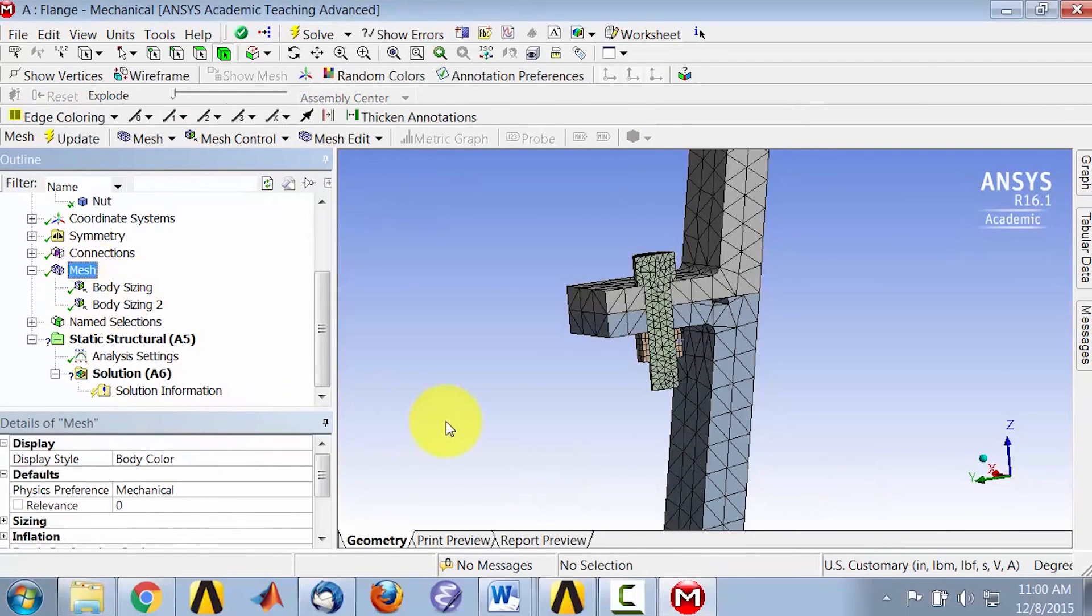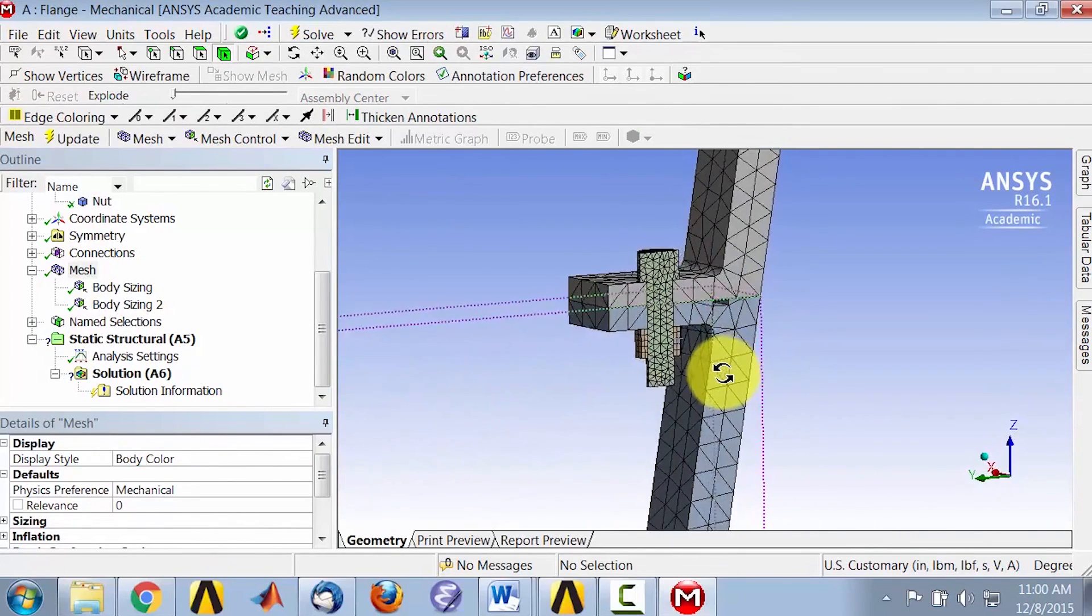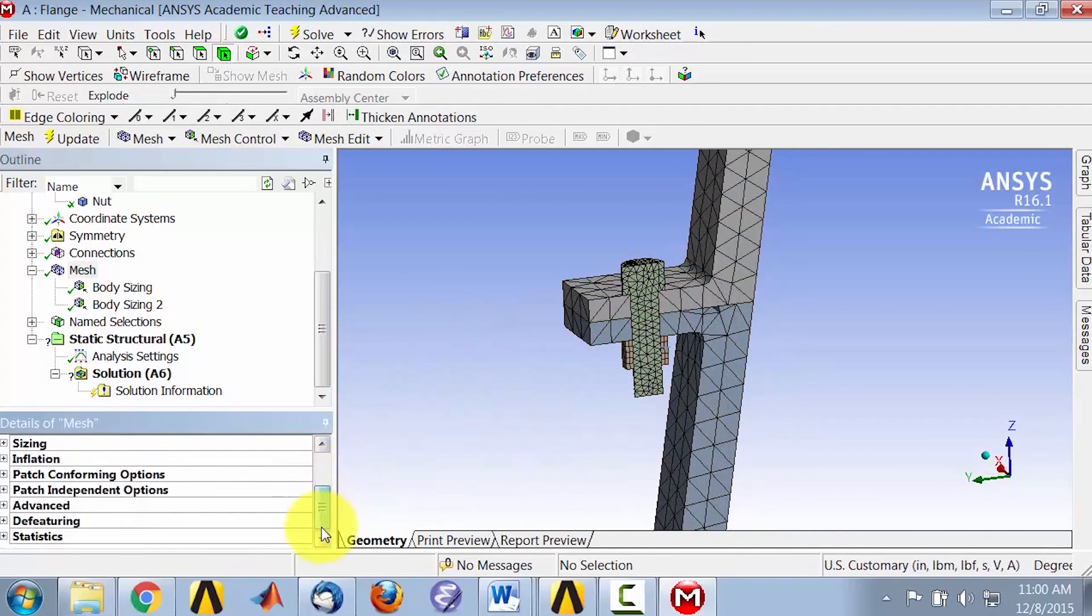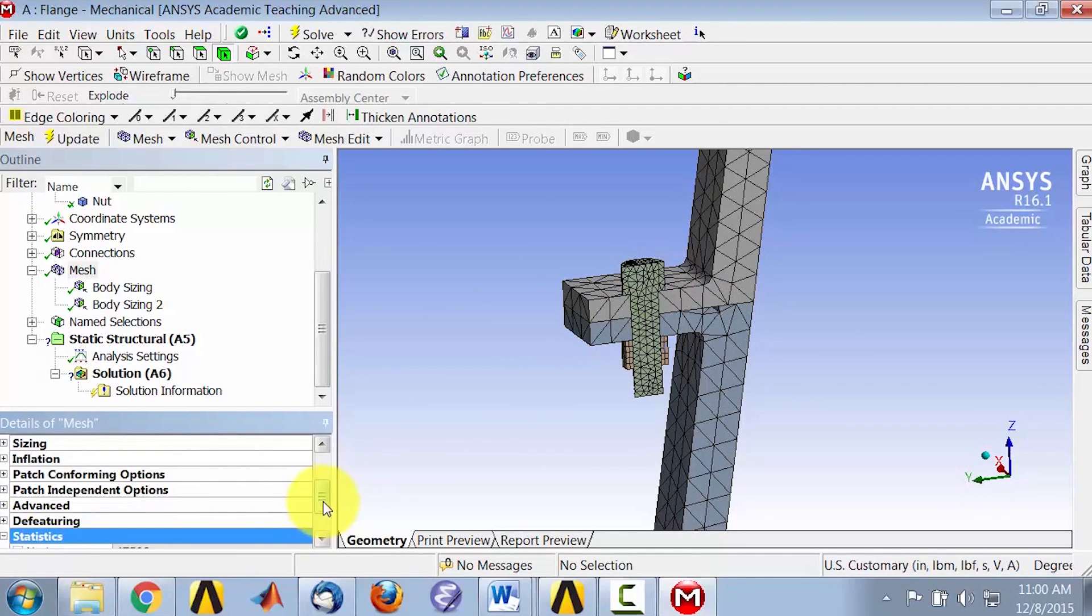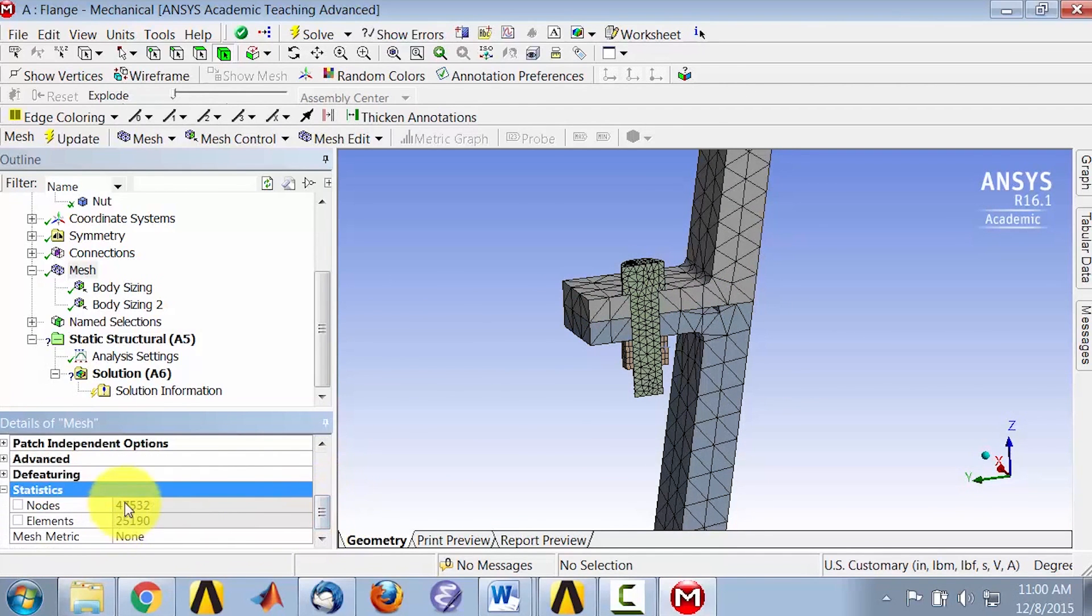Look at the mesh. You get a tetrahedral mesh, the default tetrahedral mesh. If I look at statistics, I have about 48,000 nodes, which is over the student version limit.